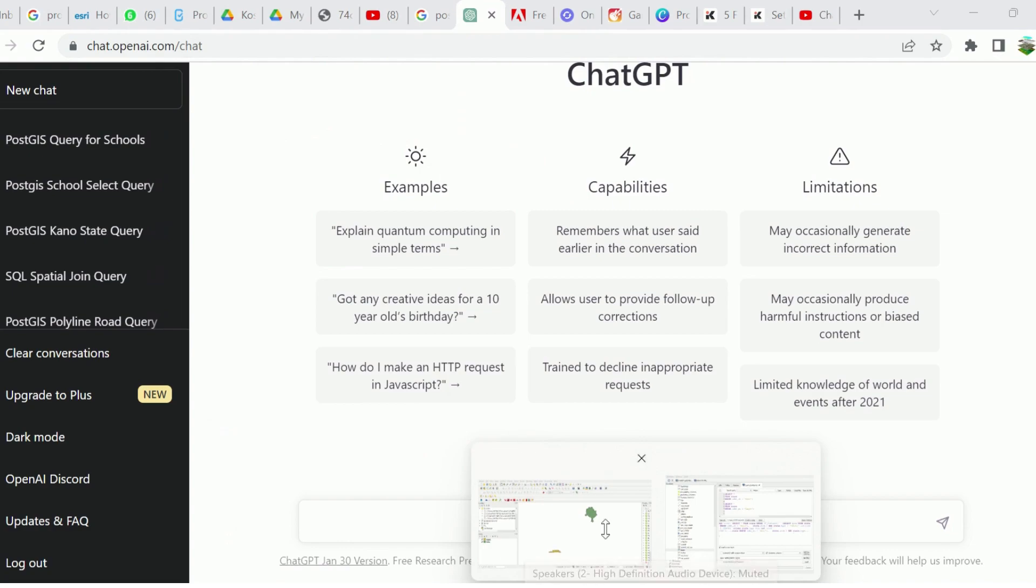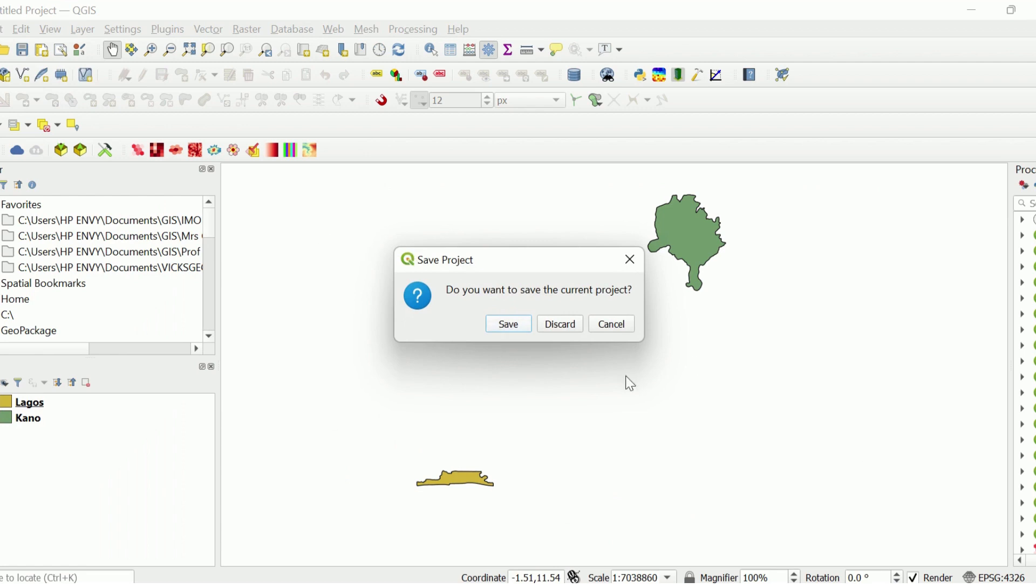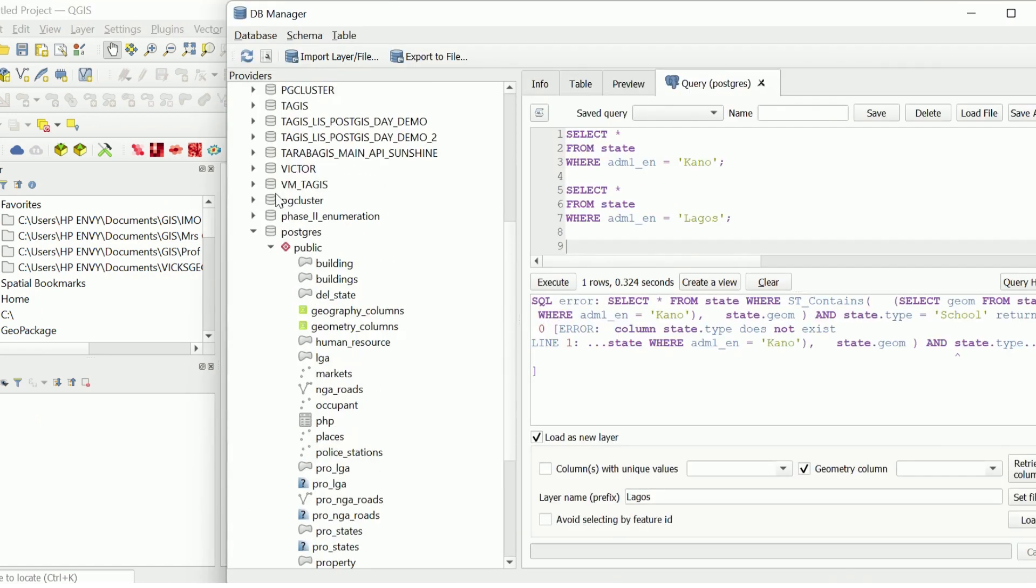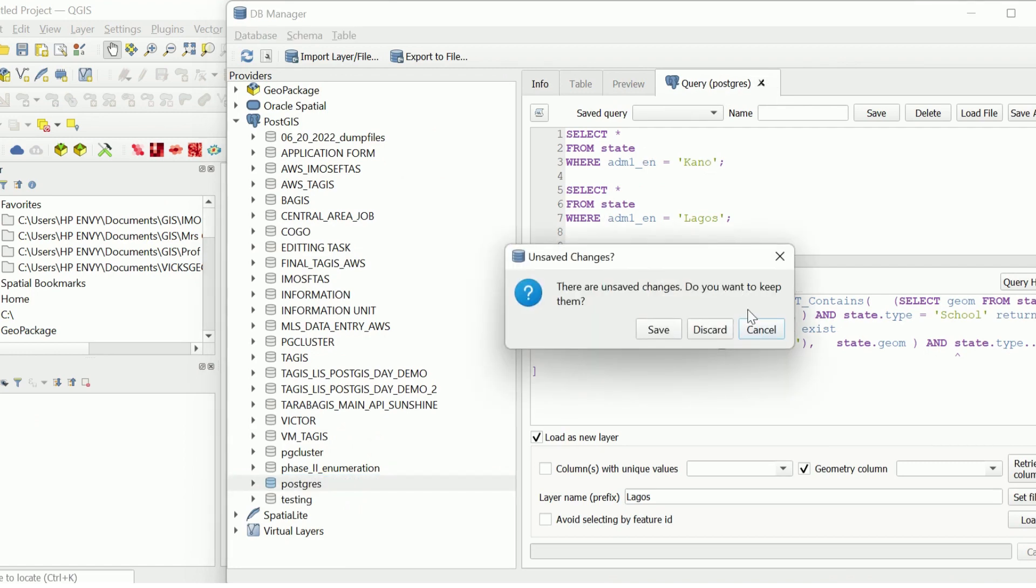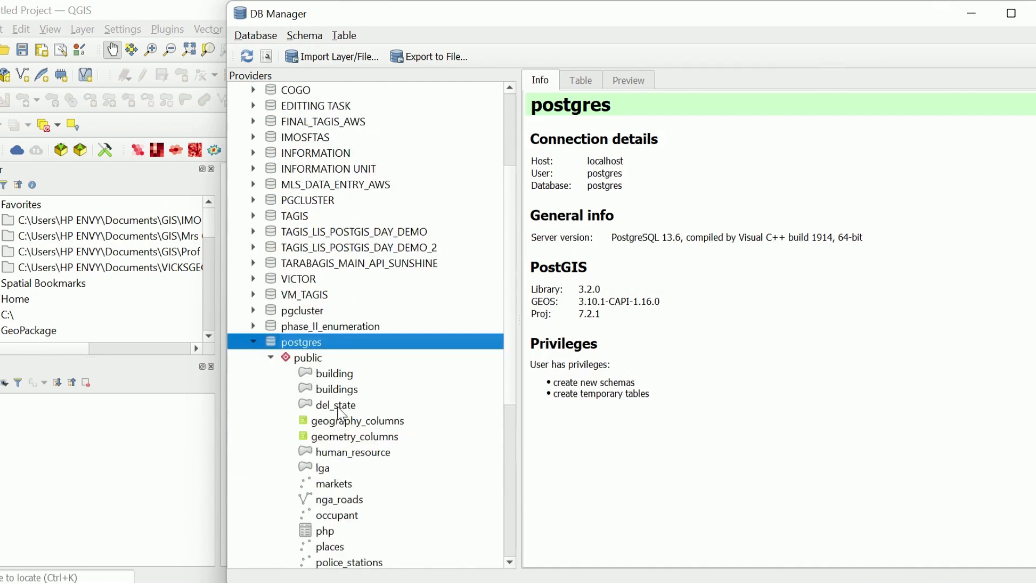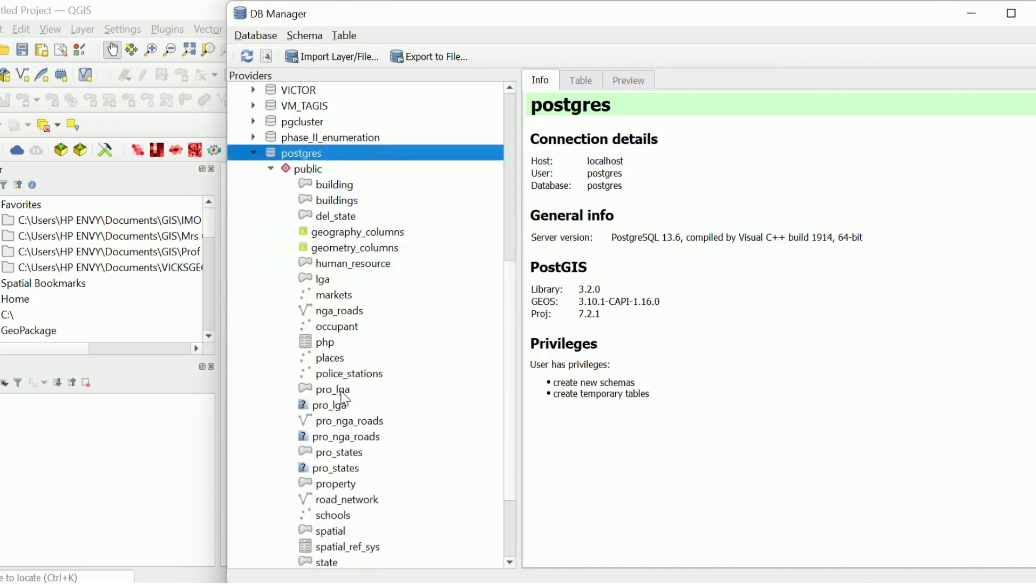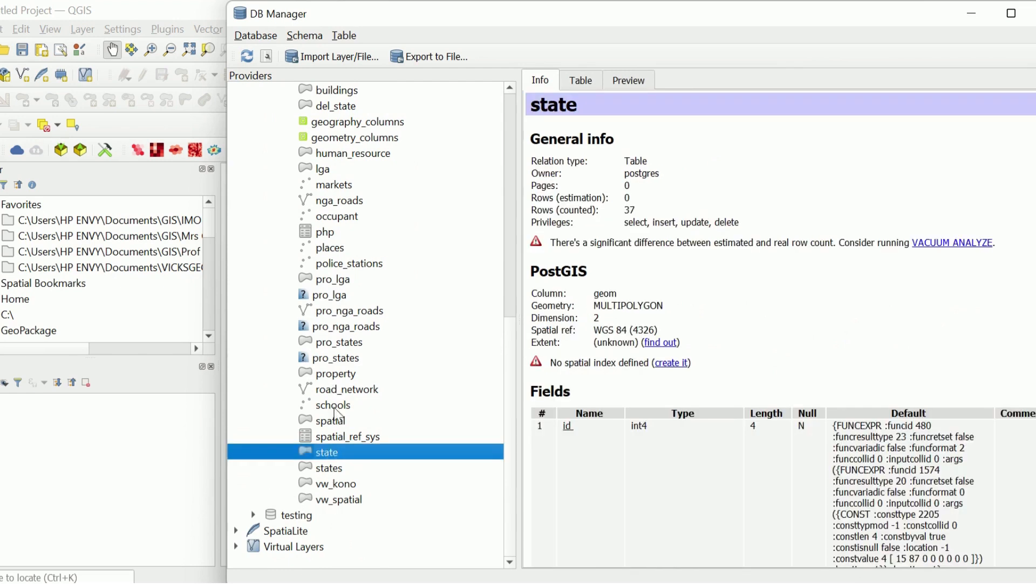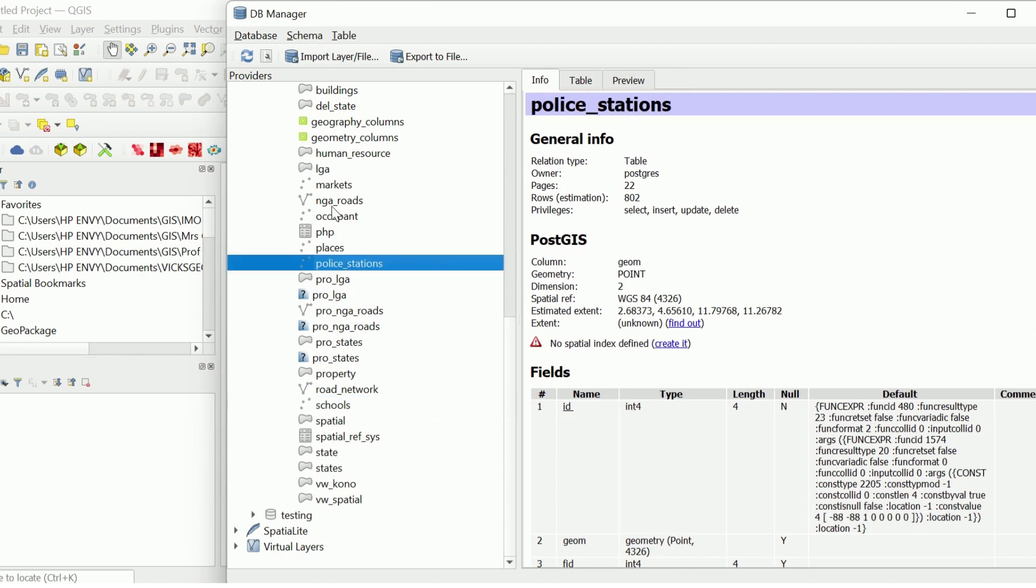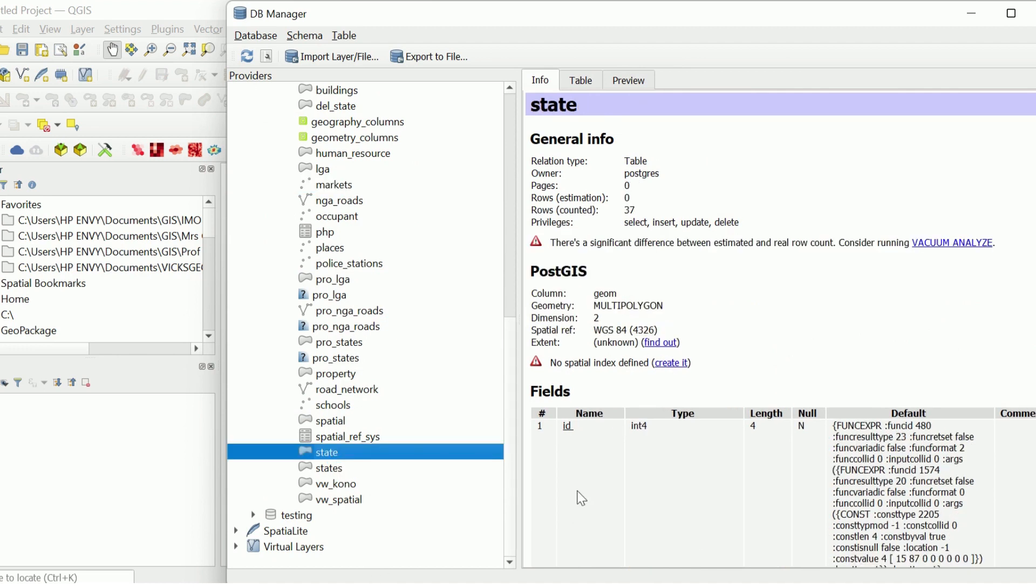Before we proceed, we'll be in our database. We are in DB Manager. We have a PostgreSQL database and in our Postgres database we have a number of tables. We'll be using a few of them. We have states, schools, police stations, and markets.